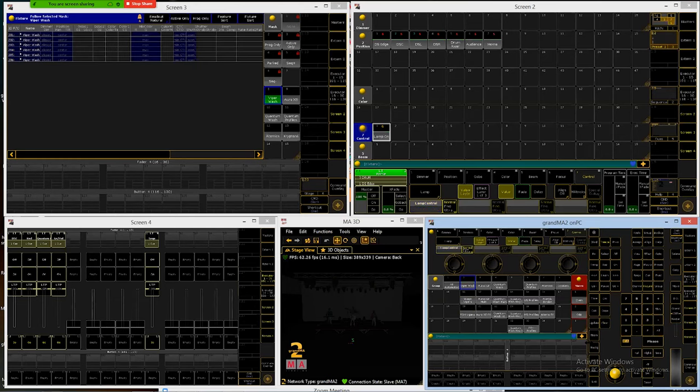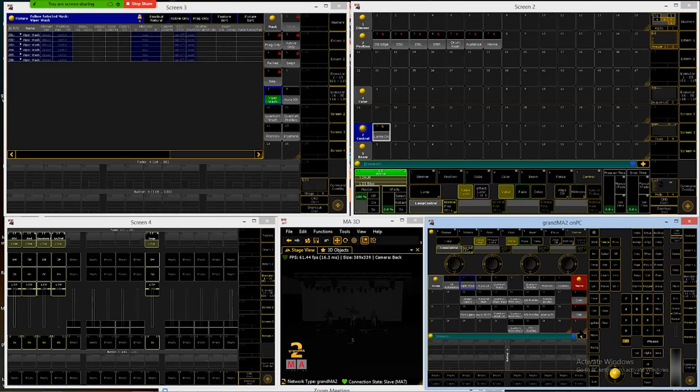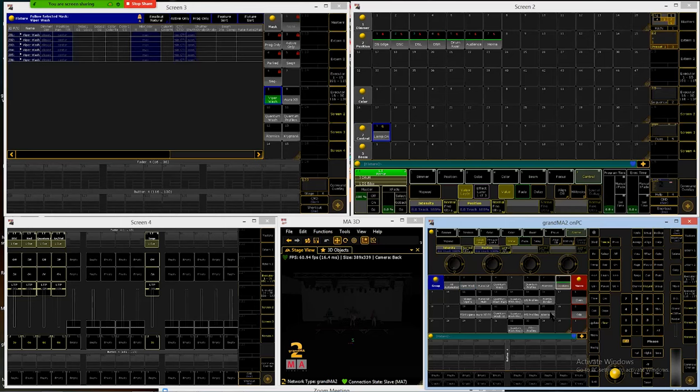So now we're going to keep building this with the Krypton so I created it but I can always merge other stuff into these presets anytime I want to later. So now we'll select our Kryptons and we're going to merge that in. Again I said this is an older Martin fixture so the lamp control for this are actually under beam and shutter.